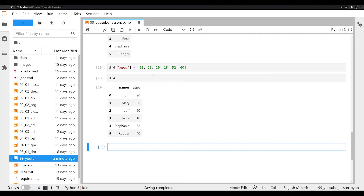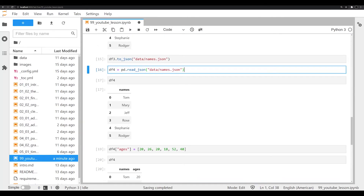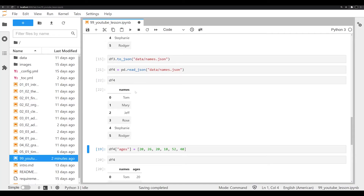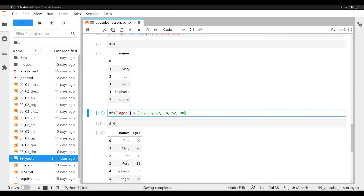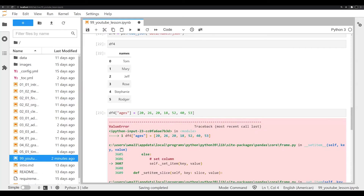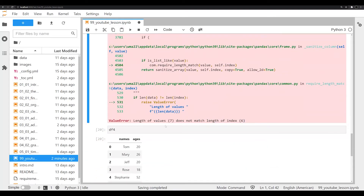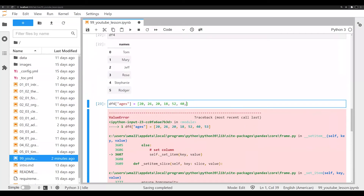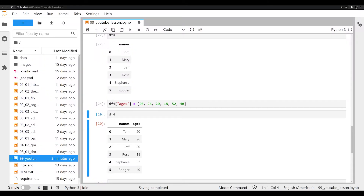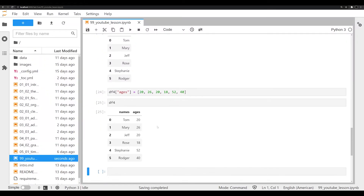If we try to do this with a mismatched number of values — say seven ages for six names — we'd immediately have a problem. Let's try that now just so you can see it. We add an extra number and get a ValueError: the length of our list, which is seven, doesn't match the length of our other columns, which is only six. So you always have to make sure these align. There are ways to handle missing data, but we're not there yet. Let's make sure our DataFrame is structured correctly.